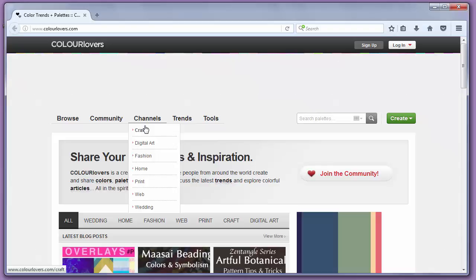Instead of making color palettes from scratch, you can find palettes that other people have submitted and use any palette you like.